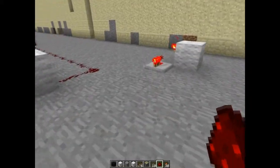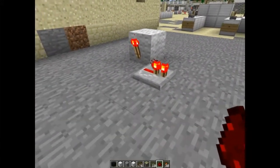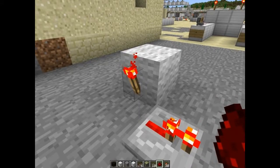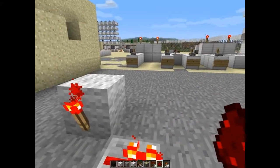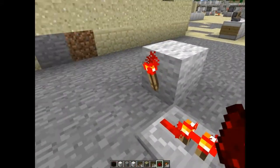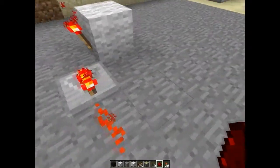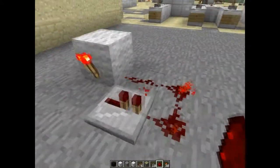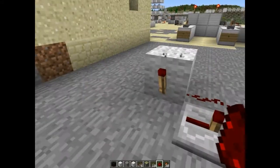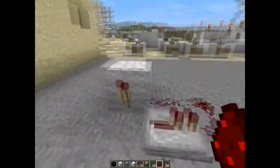Next up: the actual redstone torch has some properties we need to be aware of. It can actually burn out if we power it on and off too fast. So if I make something like this, you can see it burns out.